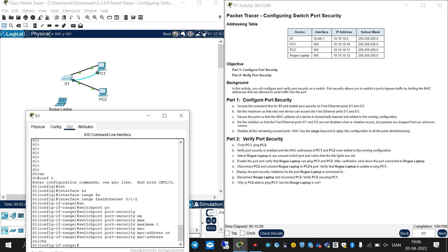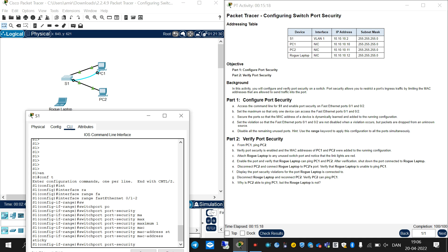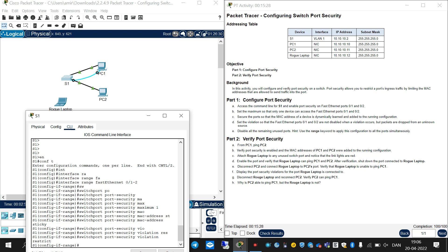After that, set the violation so that Fast Ethernet ports 0/1 and 0/2 are not disabled when a violation occurs, but packets are dropped from an unknown source. You should write 'switchport port-security violation restrict'. We can see what is the operation of this command.